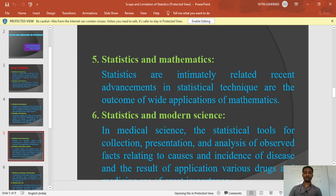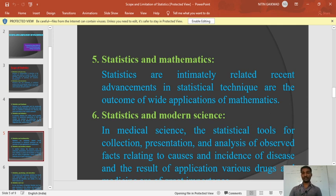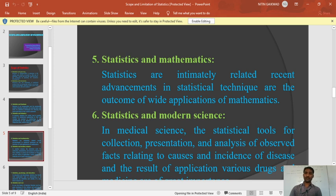Point number six: statistics and modern science. We are suffering from the corona pandemic. At that time, many research institutions are making vaccines to protect and save people. They are making vaccines on the basis of samples — they select samples and research on them. In that sample selection, statistics is included. Which sample gives a valid conclusion, which sample is better — at that time, we should follow statistics in research and modern science.